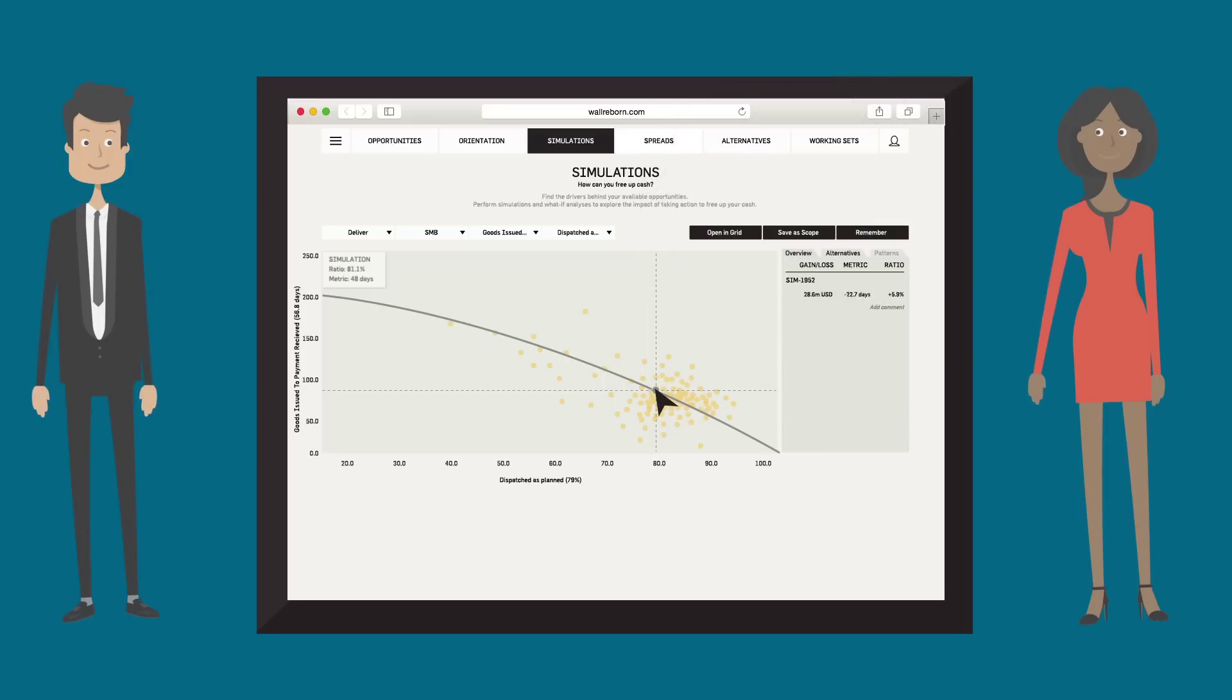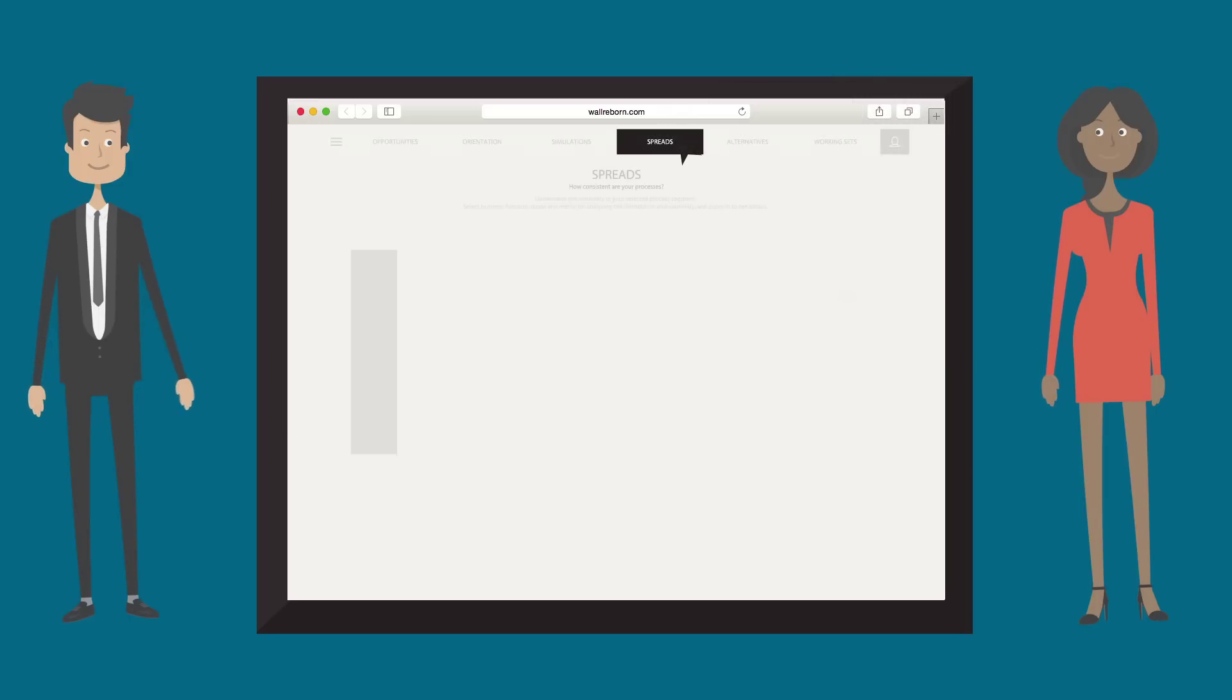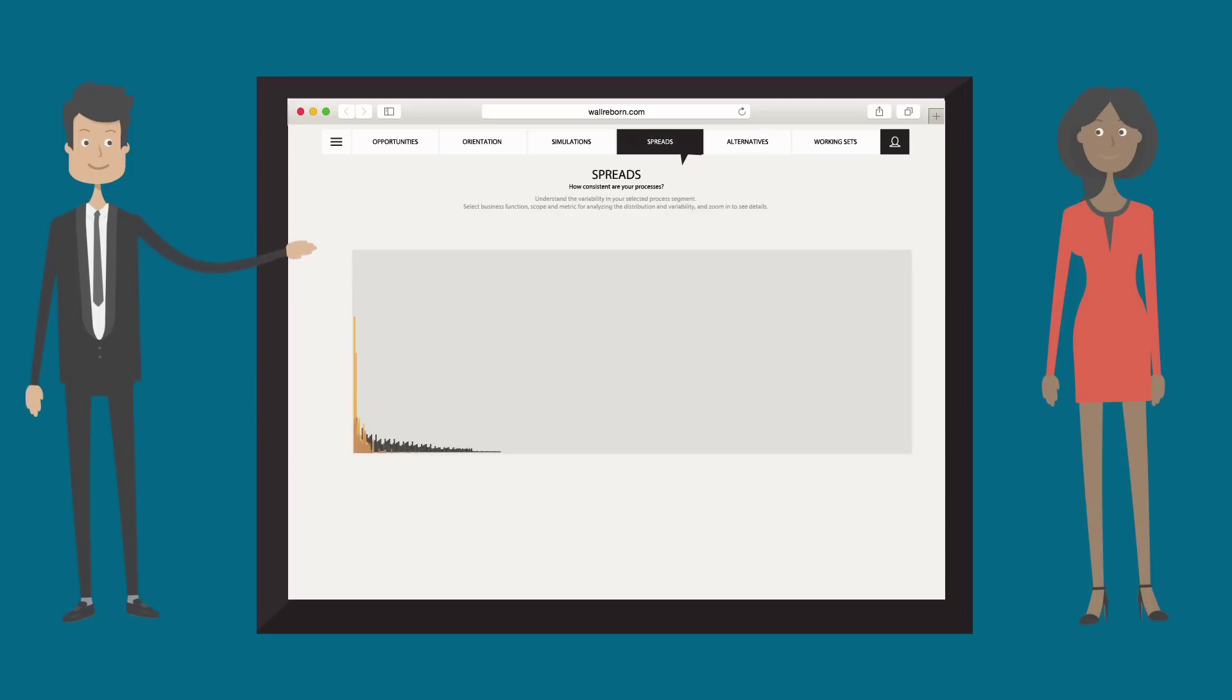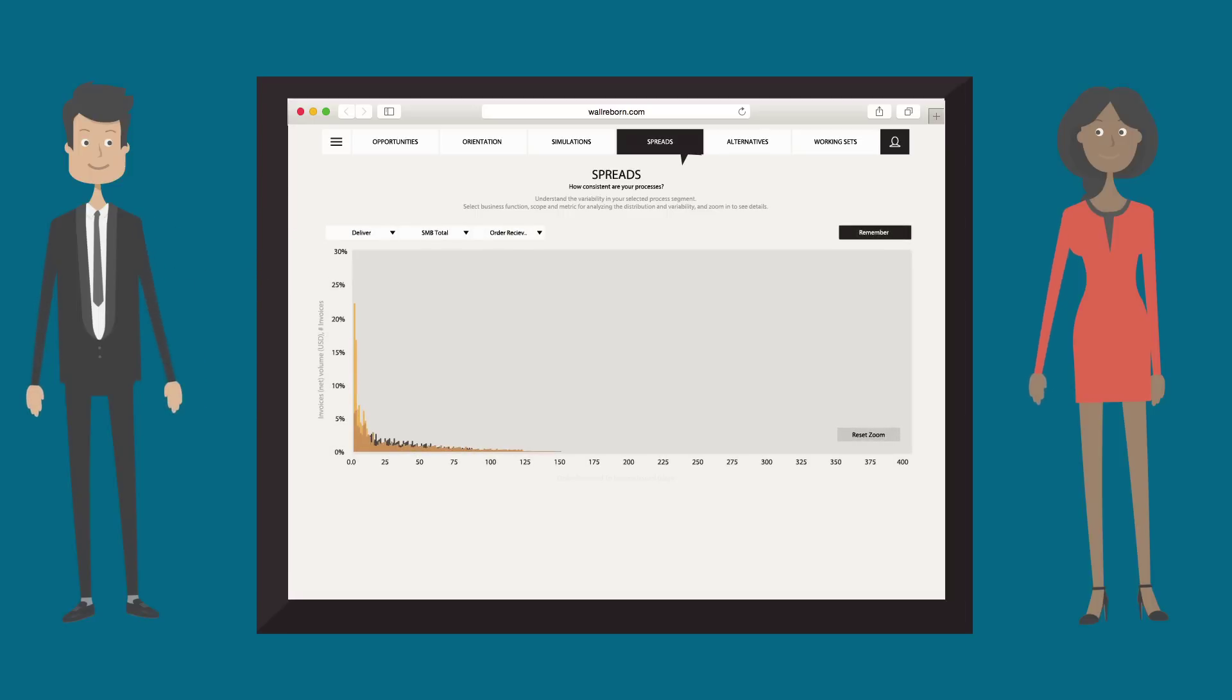This is impressive, Paul. What can we do to improve that ratio? Let's take a look at how long it takes us to issue goods after we receive an order. Wow, sounds like it takes us quite a while to ship orders.